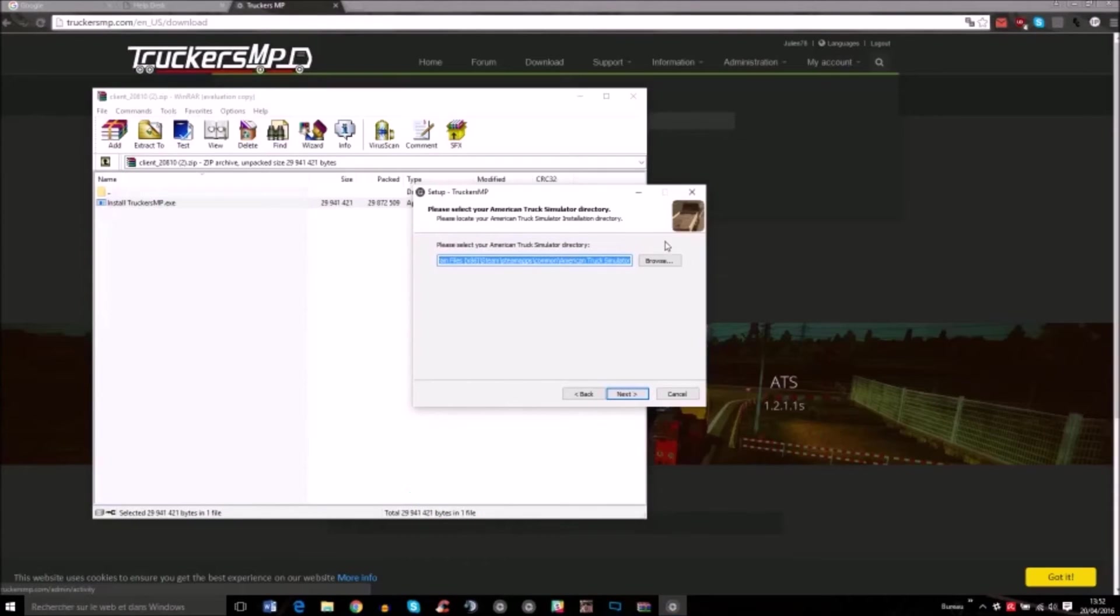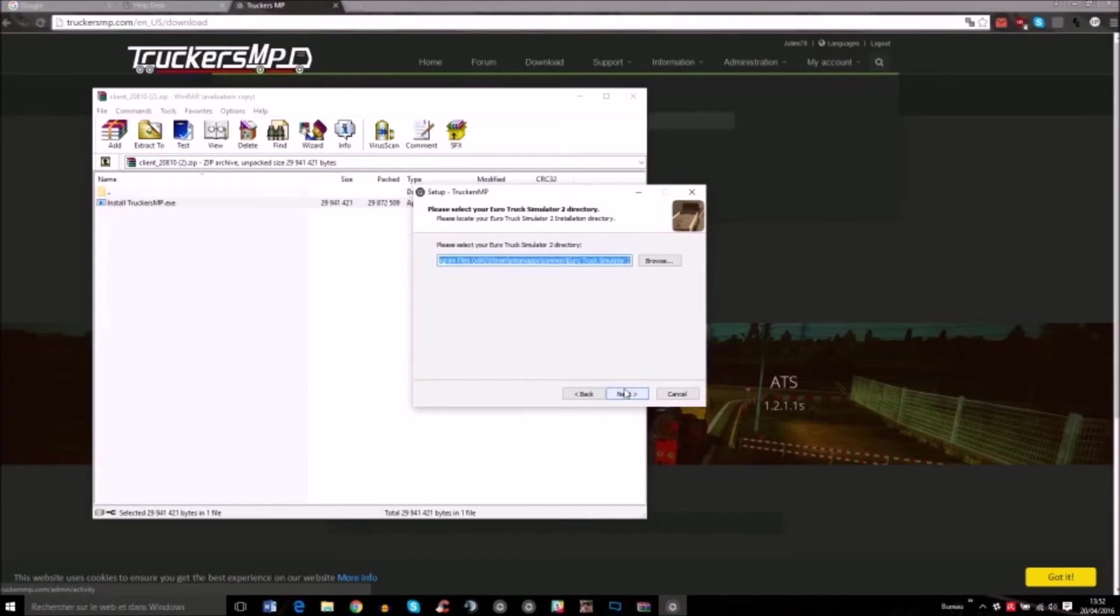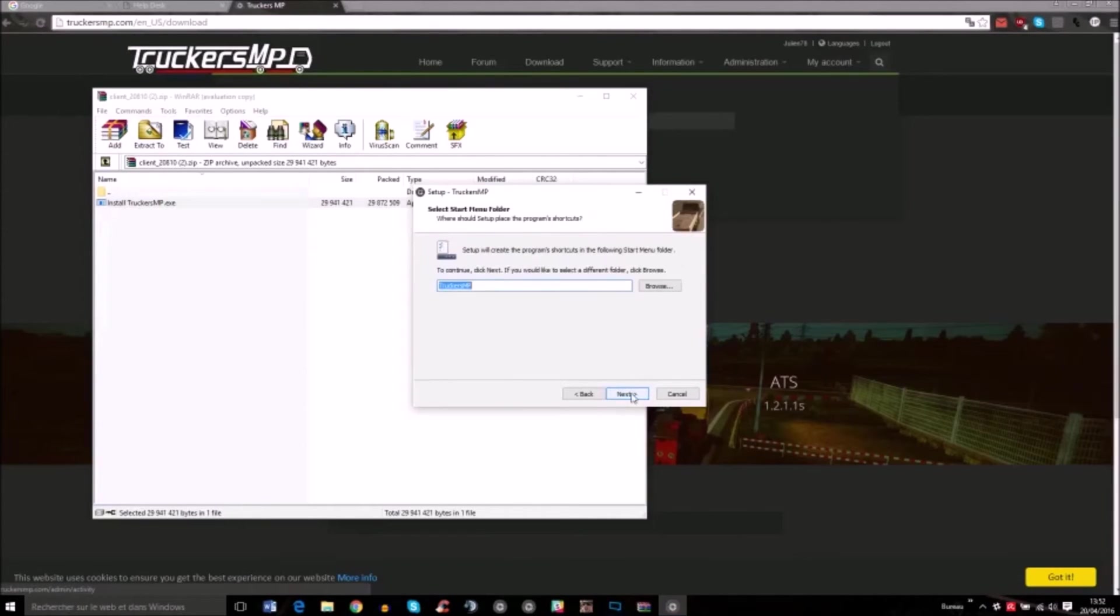This is the path for American Truck Simulator. You'll have to choose it if it's not already selected. Then click next. Same for Euro Truck Simulator 2, then next.